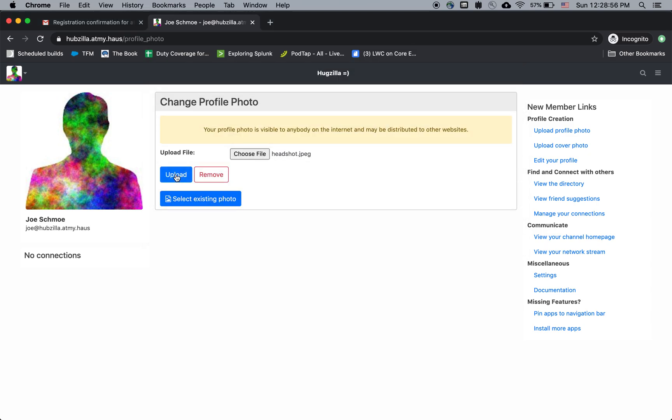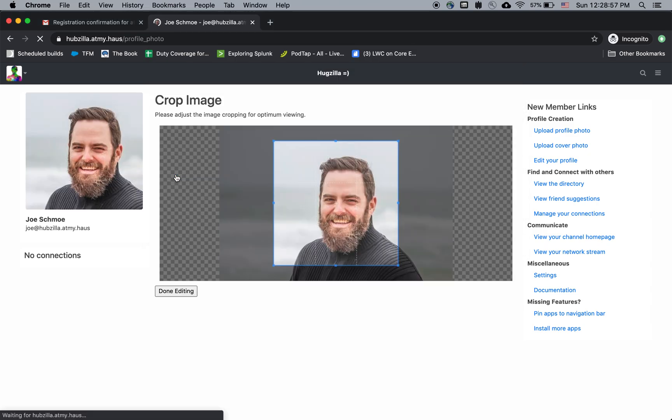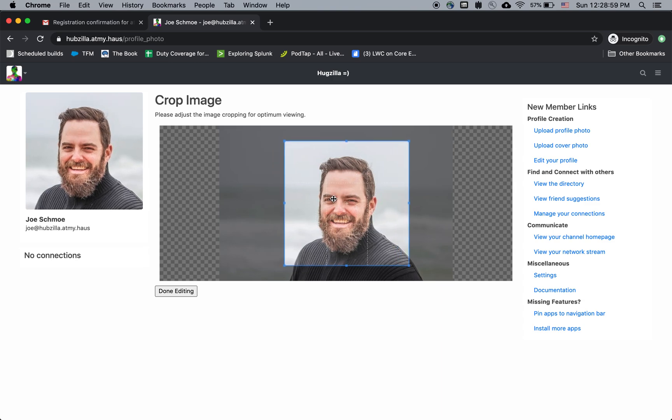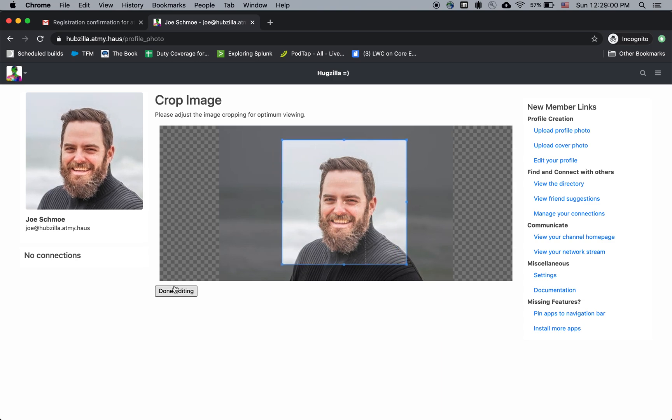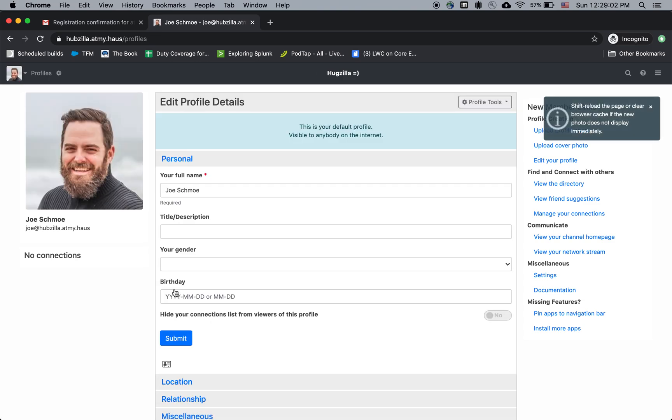Let's do upload. And then you can crop and let's get it nice and centered there. Okay. So now I have my profile pic.